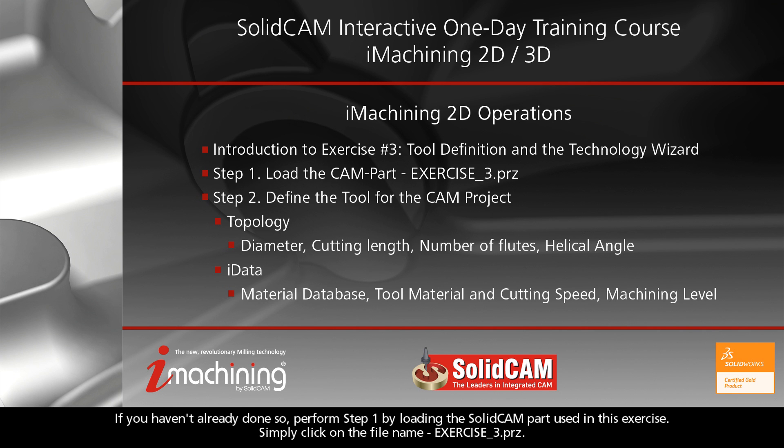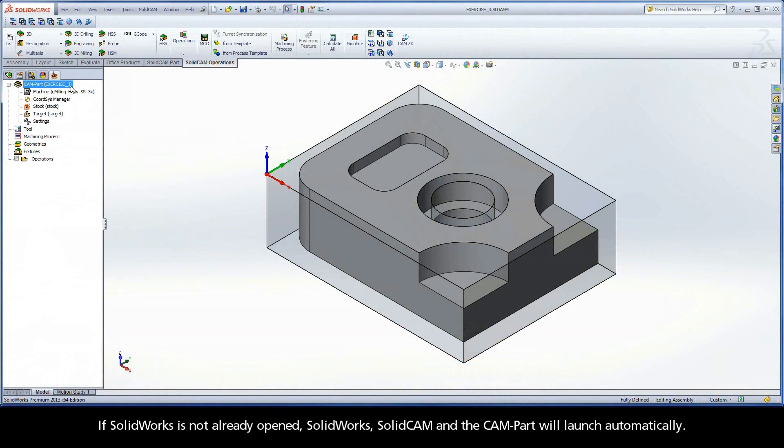If you haven't already done so, perform step one by loading the SolidCAM part used in this exercise. Simply click on the file name, exercise3.prz. If SolidWorks is not already opened, SolidWorks, SolidCAM, and the CAM part will launch automatically.